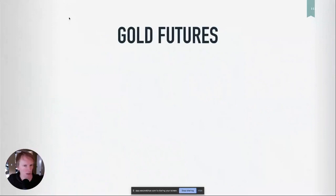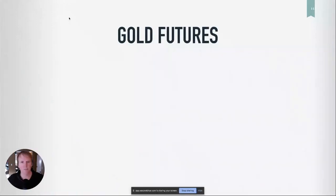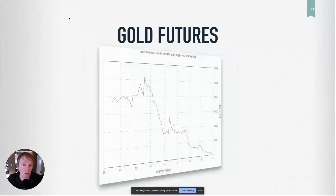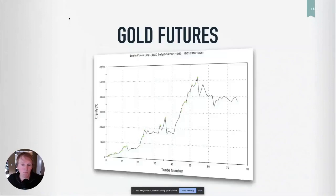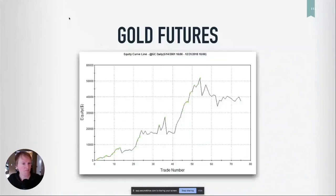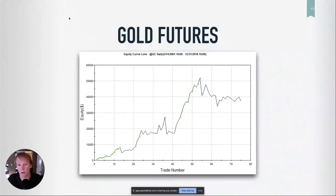What do you think this does on the gold futures market? You think it's garbage? Don't know — let's find out. That's not bad. That's the equity curve. And again, we're just taking the raw signals from the Laguerre RSI — buy, sell, buy, sell. No filters or anything.